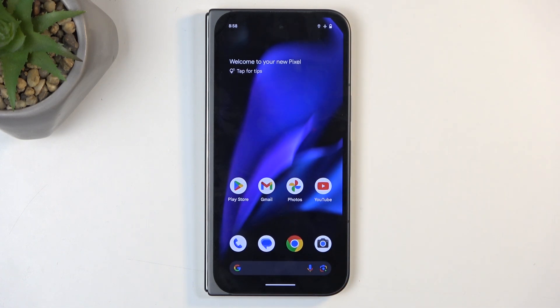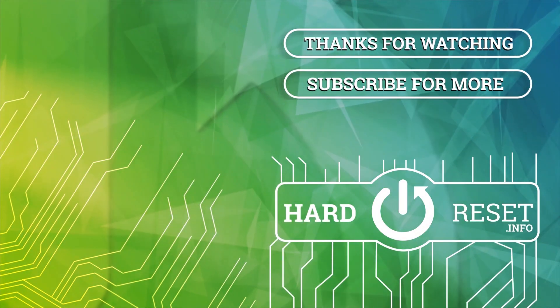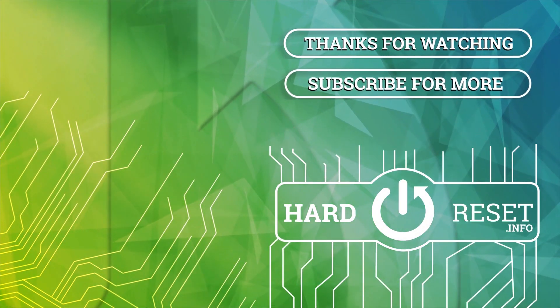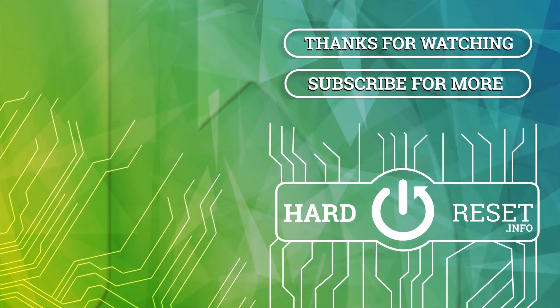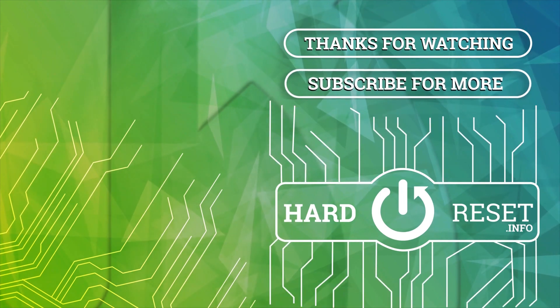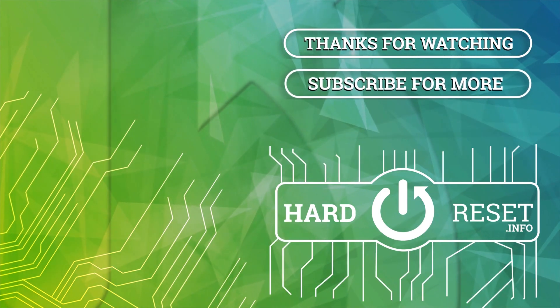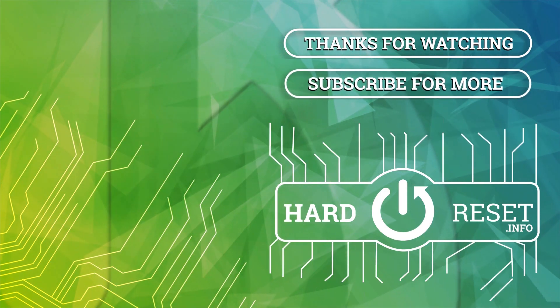So if you found this video helpful, don't forget to hit like, subscribe, and thanks for watching. We'll see you next time.